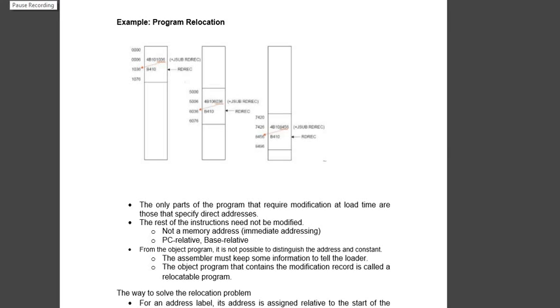Hello guys, welcome to my new video. In this video I will be talking to you about program relocation. Why do we need program relocation? We see that programs normally start with address 0000 and suppose there are two programs running simultaneously at the same time, both are having same address.